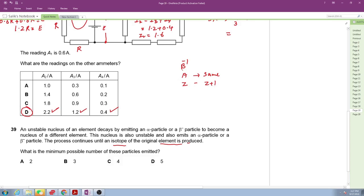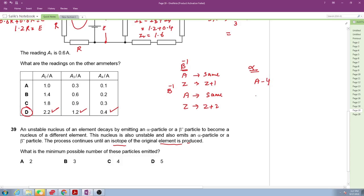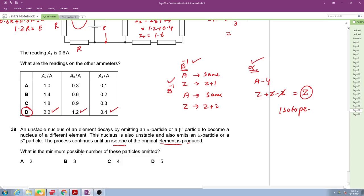A second beta-negative emission keeps A the same and increases Z by two total. Then an alpha emission decreases A by 4 and decreases Z by 2, returning Z to its original value — making it an isotope of the original element (same Z, different A). Therefore the minimum number of emissions is two beta particles and one alpha particle.